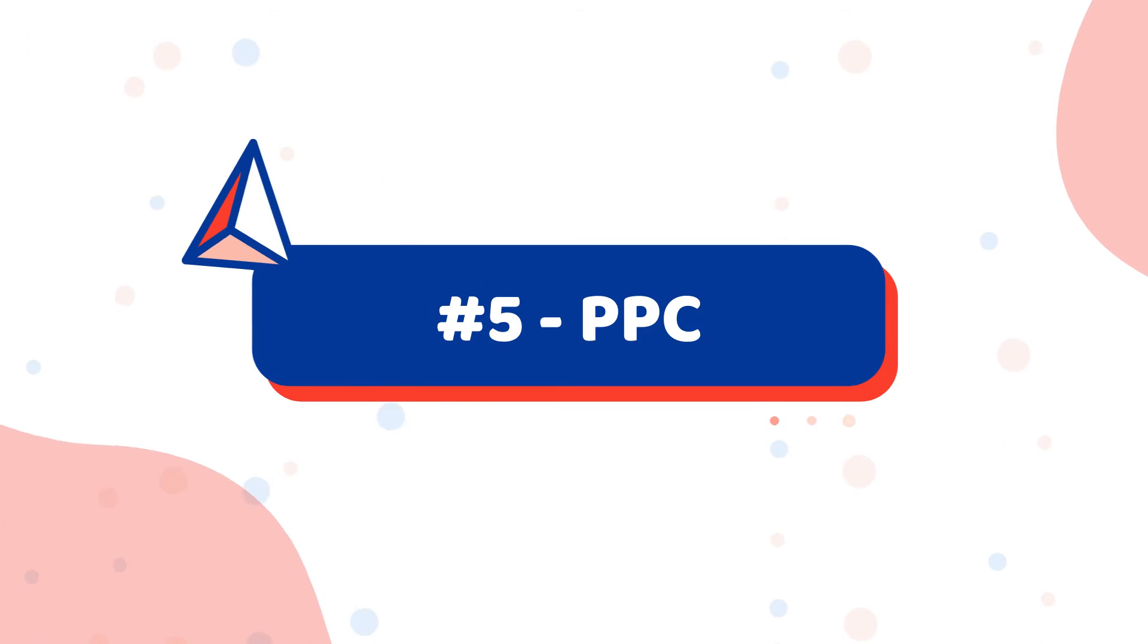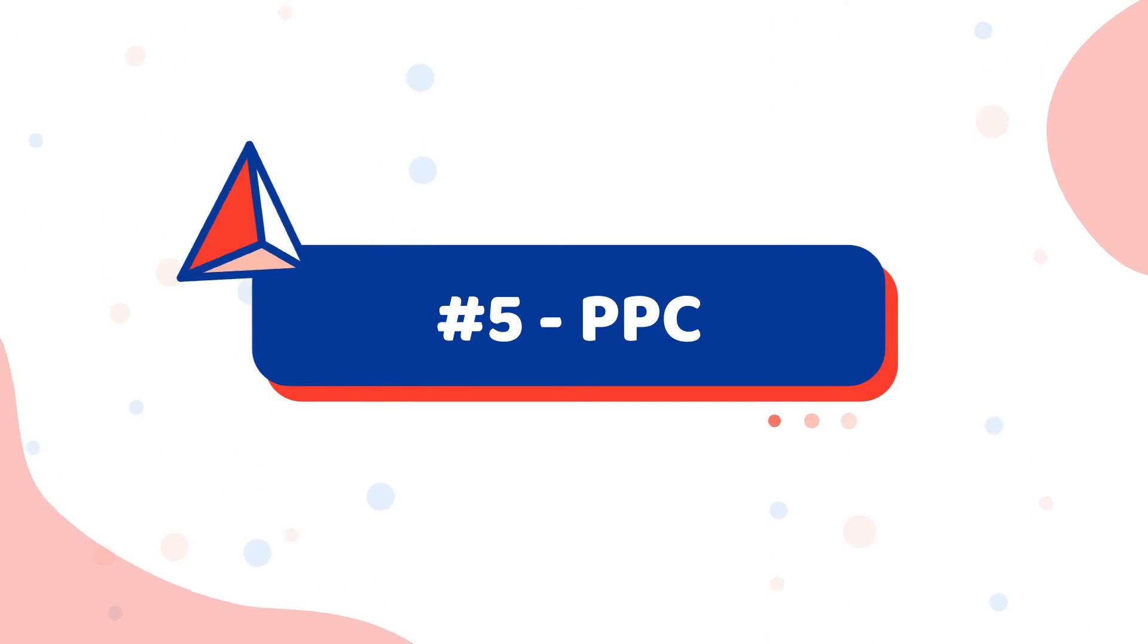The fifth is PPC. With PPC, you are able to drive almost instant leads for your business. Yes, it does not have the best ROI, but definitely it helps small businesses to start with before the organic reach kicks in, which can take up to a year.